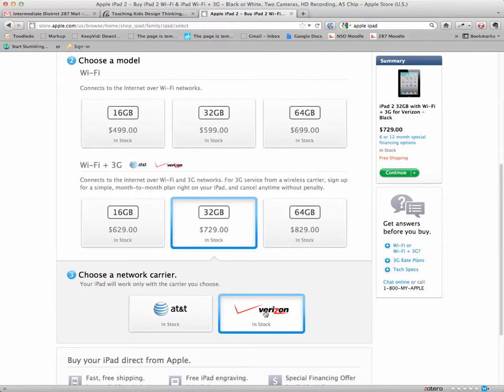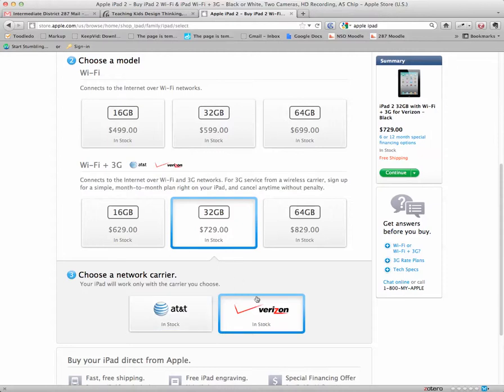you cannot choose the Verizon service if you decide to try to connect with them later. Likewise, if you pick the Verizon service option, this iPad will be enabled to work with their network but not the AT&T network. So your only choice after this is to connect with Verizon or not to use the 3G service at all.